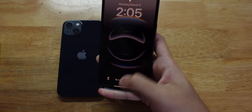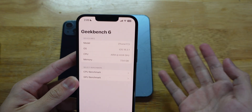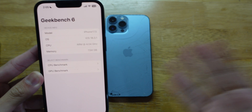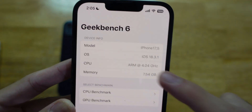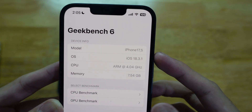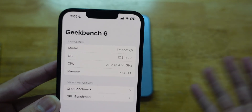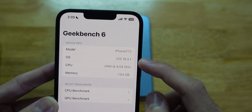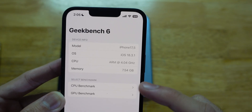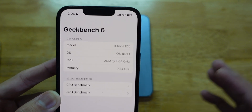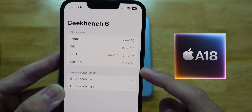What I'm going to do is a Geekbench 6 test. You can see I have Geekbench 6 right here — it's the latest version, as currently shown in the App Store. Because the iPhone 16e just came out, it shows iPhone 17,5 which is the internal model number. I'm on iOS 18.3.1, which is the second version this phone gets. It shows ARM at 4.04 GHz. This thing has an A18 chip — just the regular A18 — and it has 8GB of RAM.